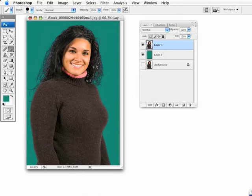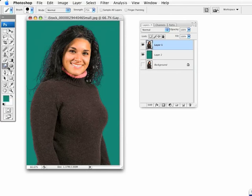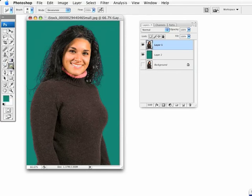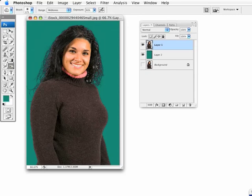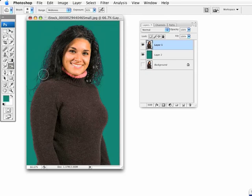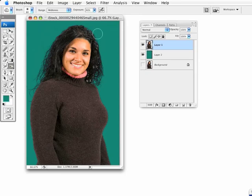To fix that, all we need to do is go over here and get our Dodge and Burn tools. I'm going to get my Burn tool here. I'm going to leave it on Midtones, and go ahead and leave this at about 60%. I'm going to make the brush a little bit smaller. Now, I'm just going to brush inside that area and darken those highlighted areas.